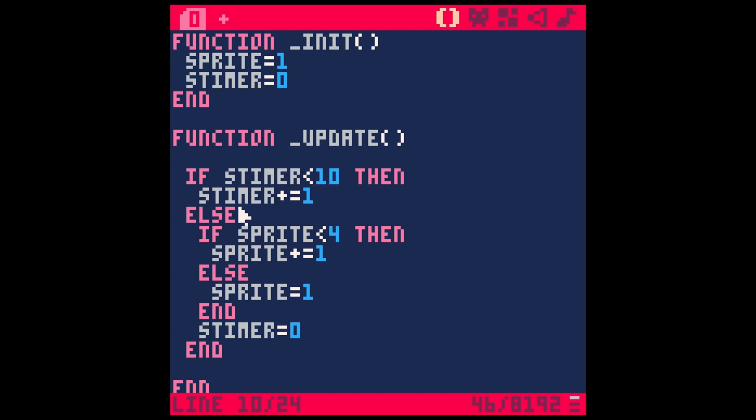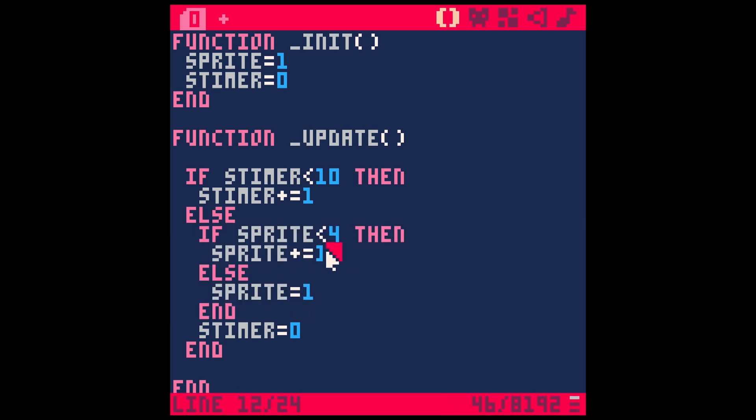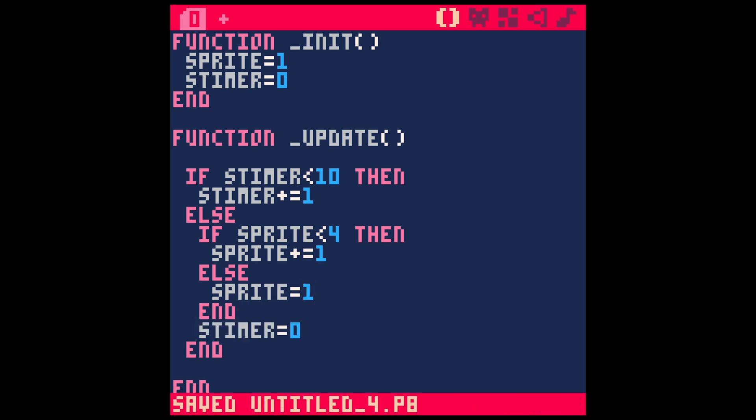Then once this hits 10, it's going to do one frame of animation. It's going to switch our sprite number. If it's less than four, it's going to go one more. If it is four, it's going to go back to the beginning, to our first sprite, and then reset our timer. Let's see if this works. There we go. Now he's animating, but at a reasonable rate. That's a simple way to add a little bit of animation.